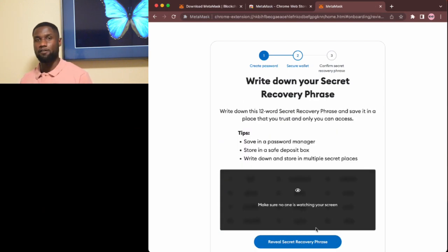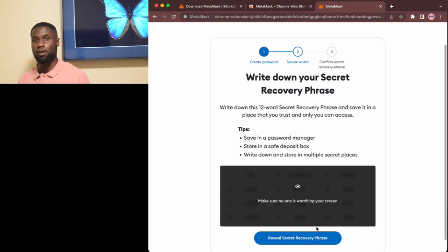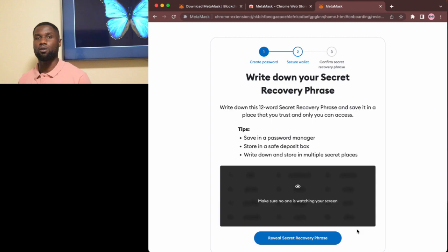Now prepare for this next step by getting a piece of paper and a pen so that you can write down your seed phrase.